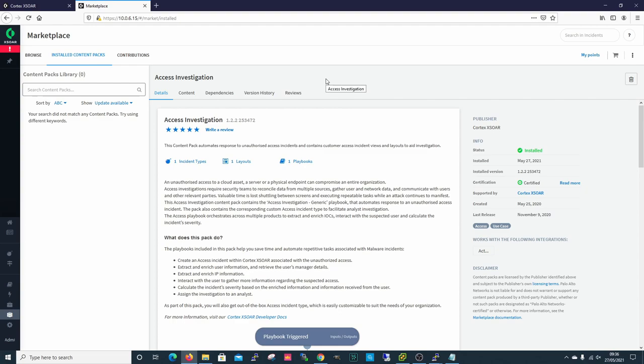It should be noted at this point that these demo servers are not running with the correct specifications, so any performance lagging you see isn't something you'd see in a production environment if built properly.